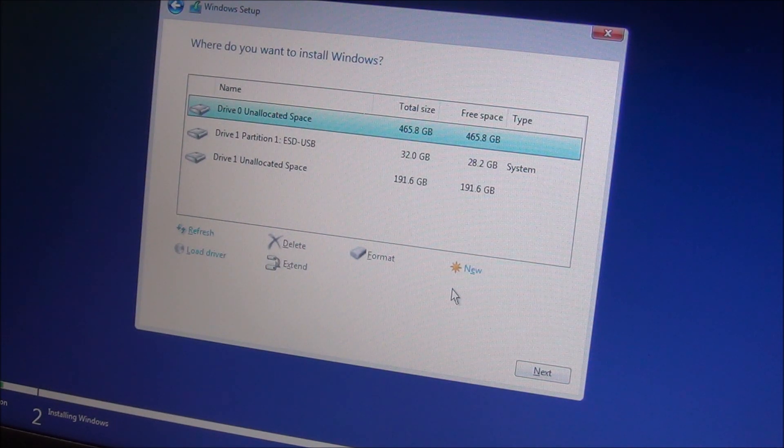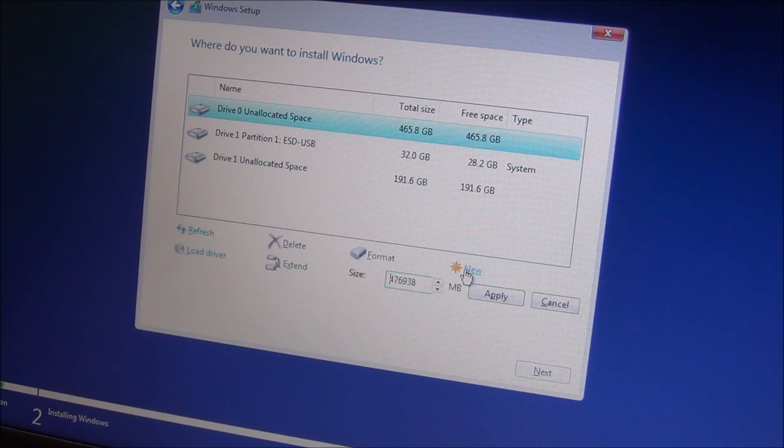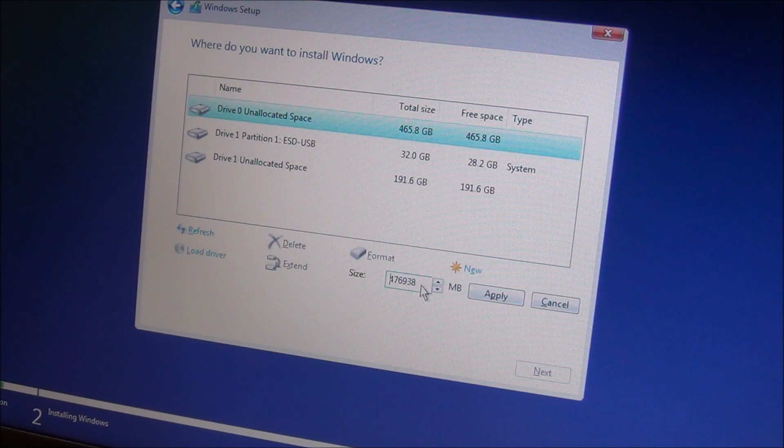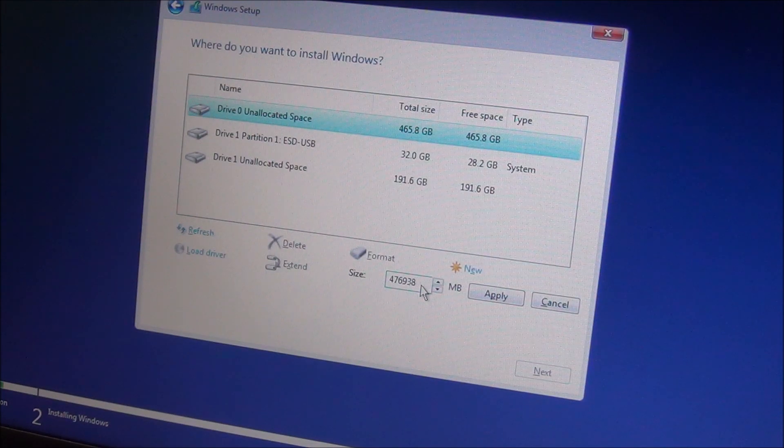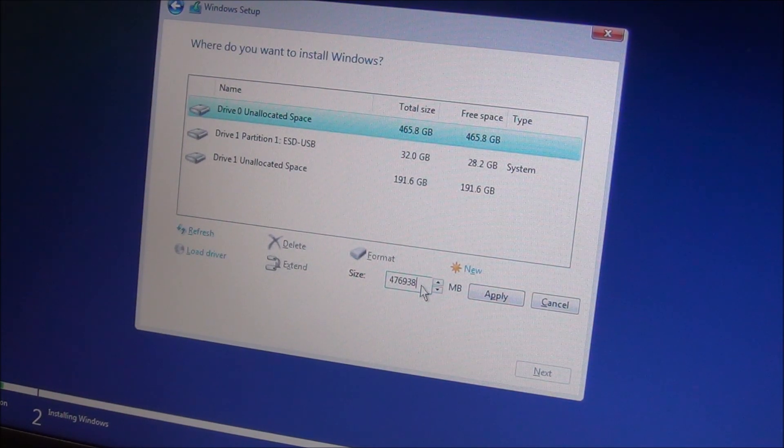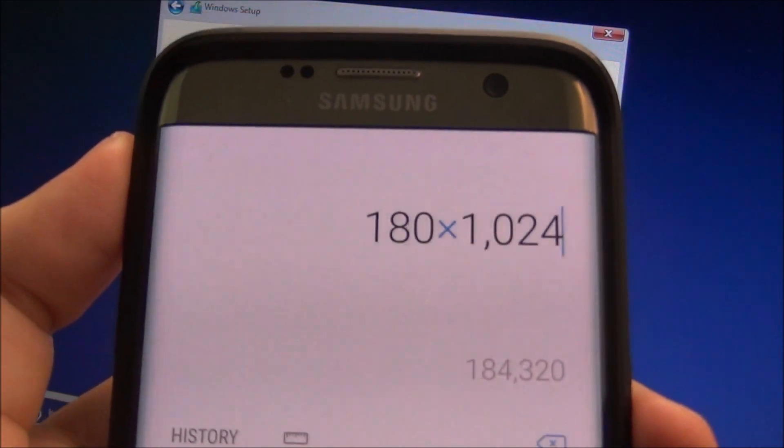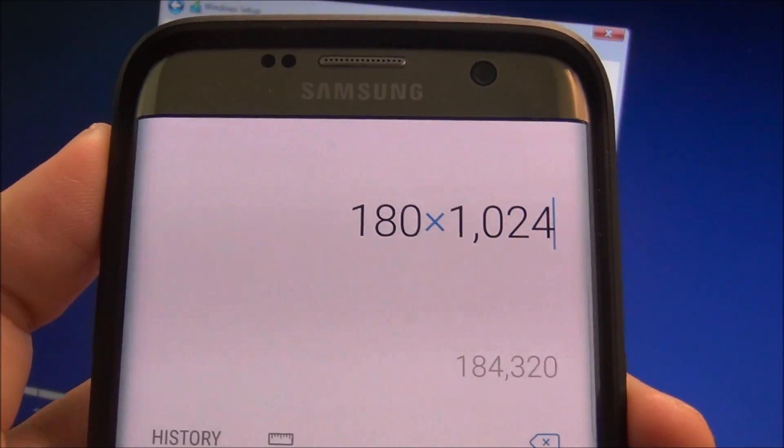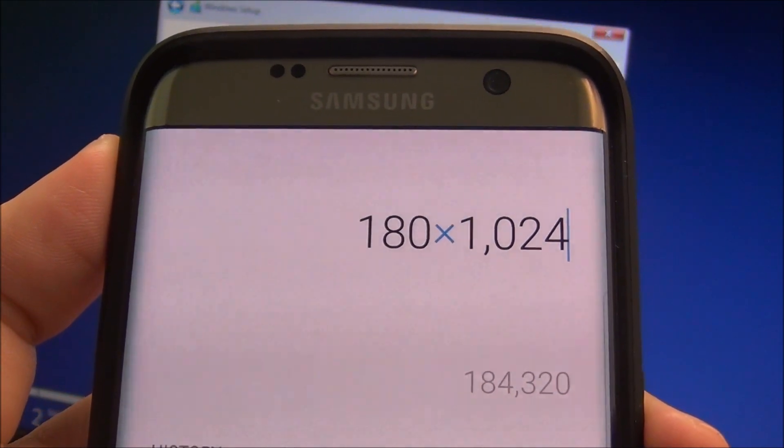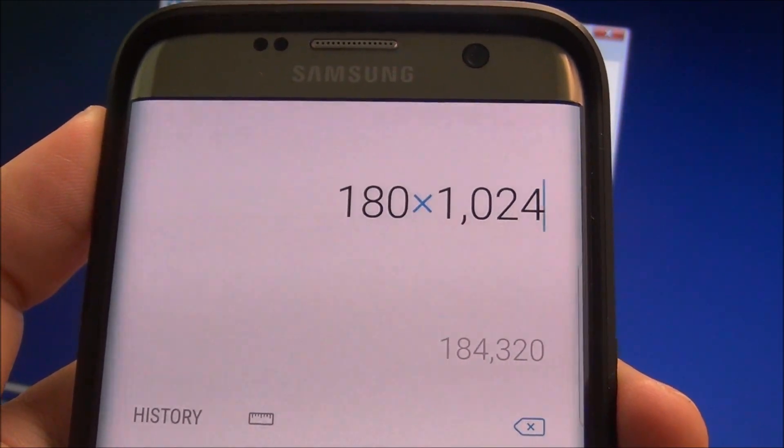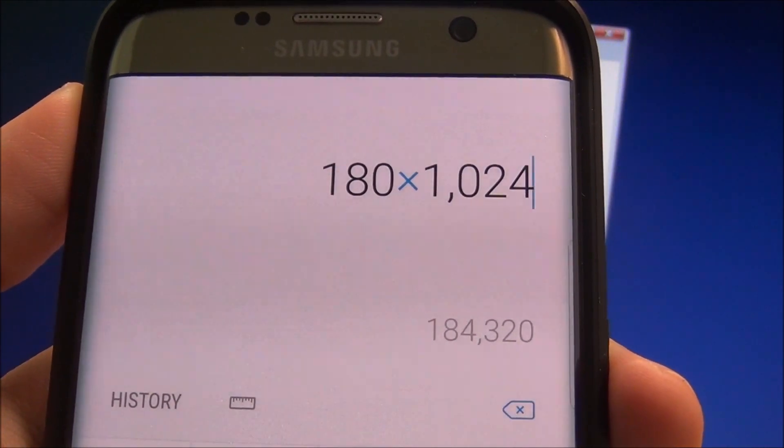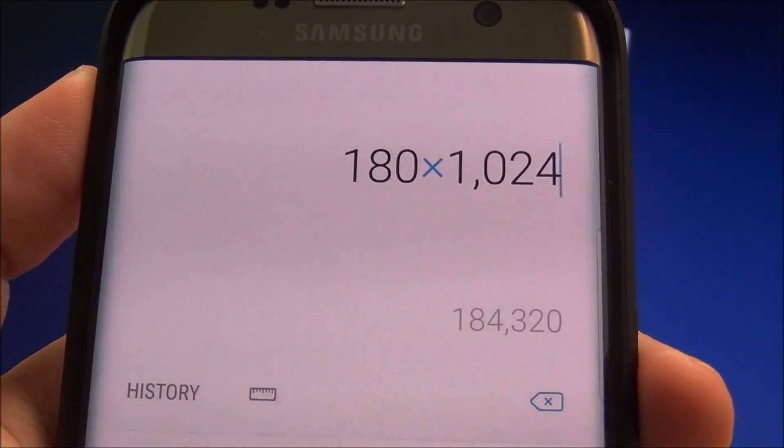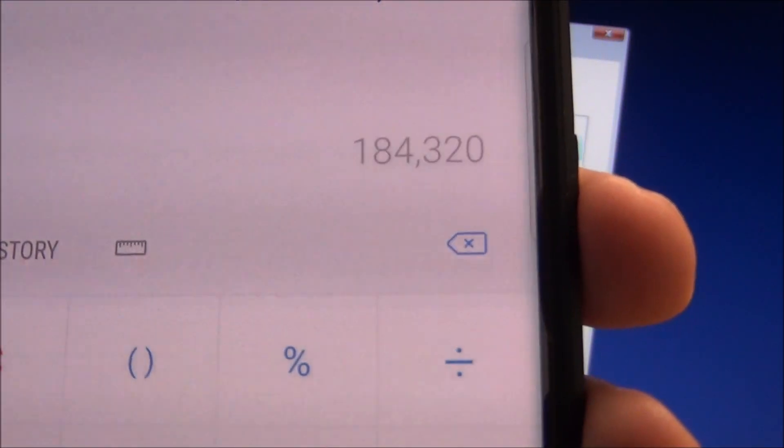So new megabytes, let me do a quick calculation and see what size I want. I want about 180 gigs for Windows drive and the rest up to the 500 gigs of this hard drive will be for data. So 180 times 1024 and this is what I need to input here.